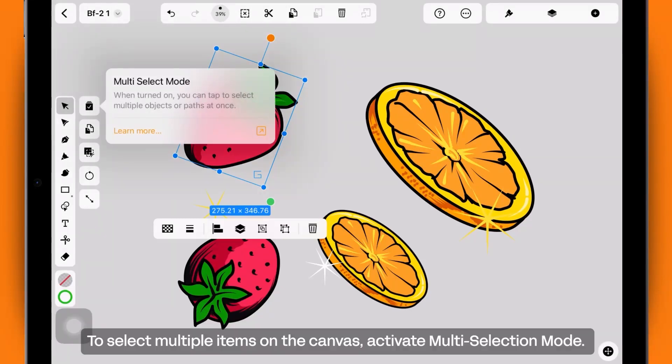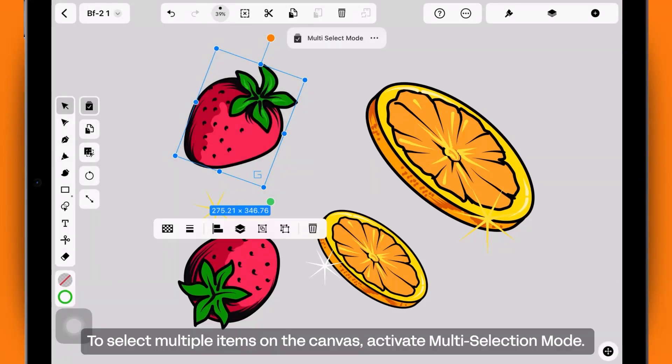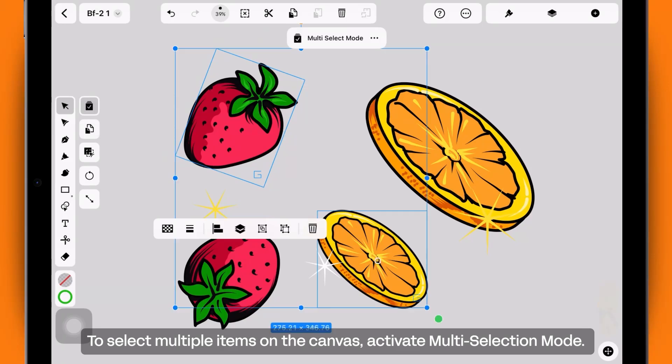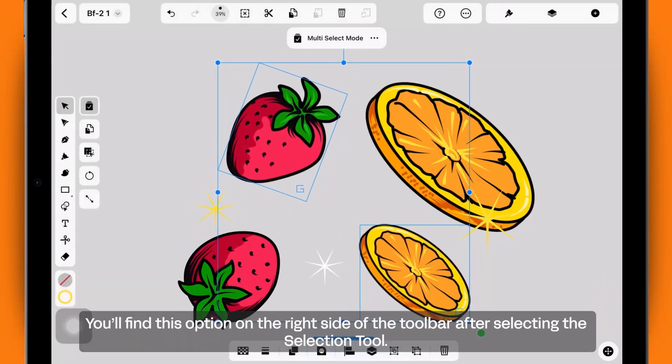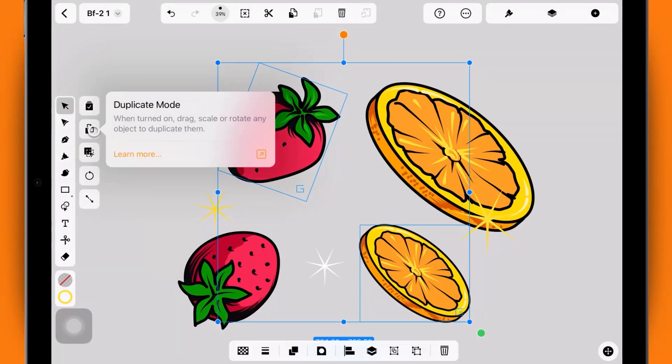To select multiple items on the canvas, activate Multi Selection mode. You'll find this option on the right side of the toolbar after selecting the Selection tool.